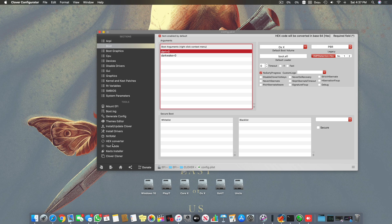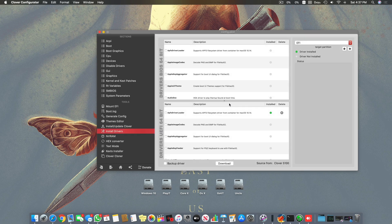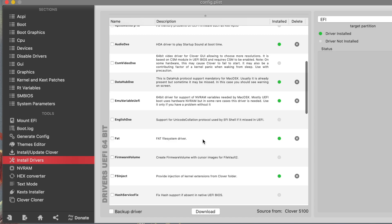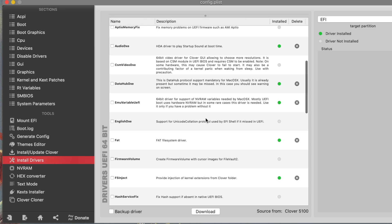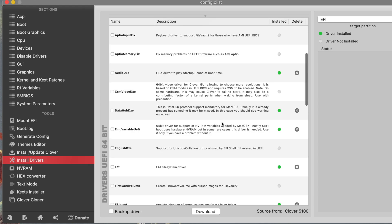After doing that you have to directly go to install drivers and use EmuVariableUefi. It's basically a part of UEFI system and it helps macOS support motherboards which don't have native NVRAM. It's really important.